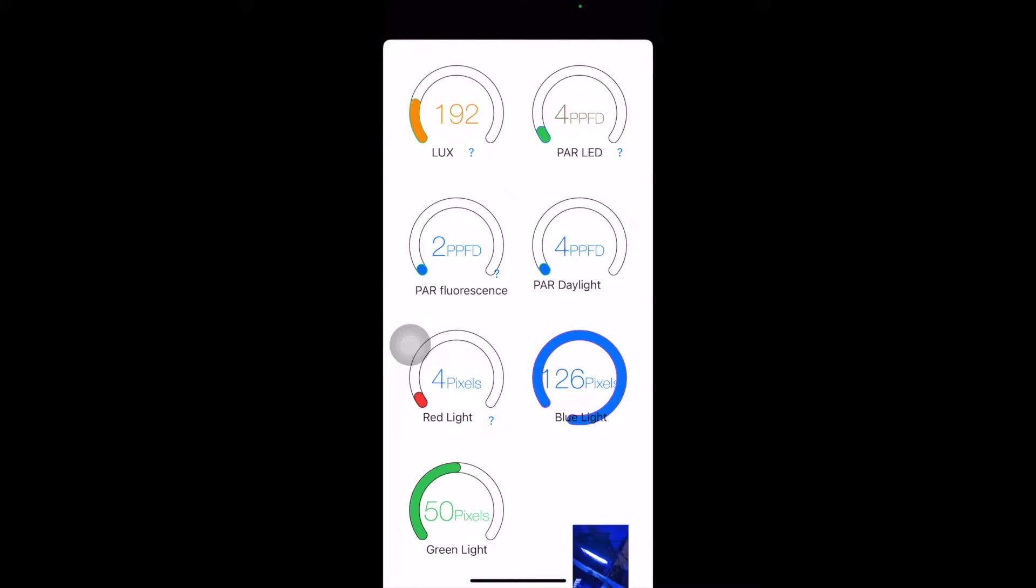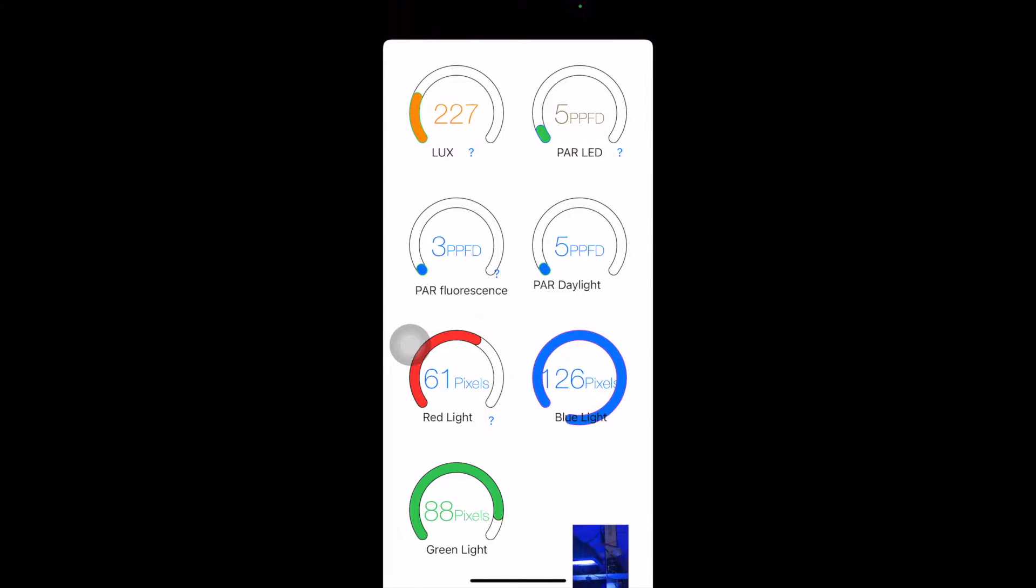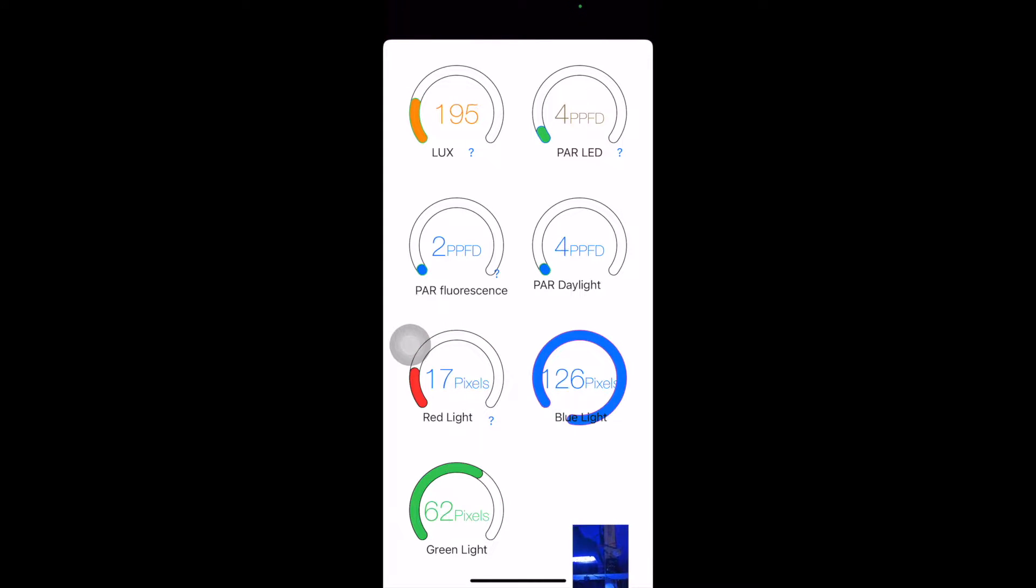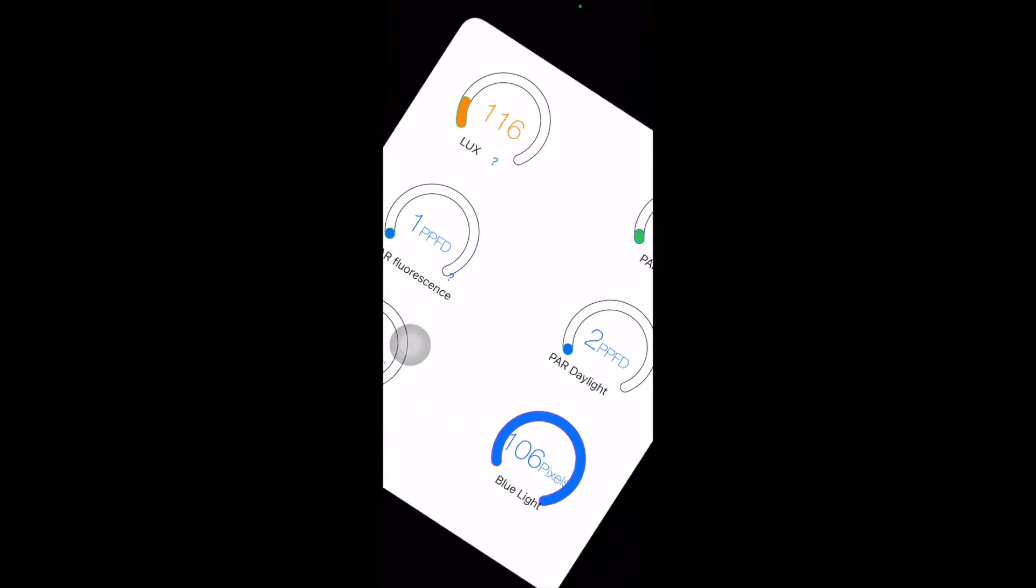So there you have Lux, and then you have PAR of an LED, PAR of a fluorescent light, or PAR in daylight. So the front camera needs to focus on the light that's being given out.